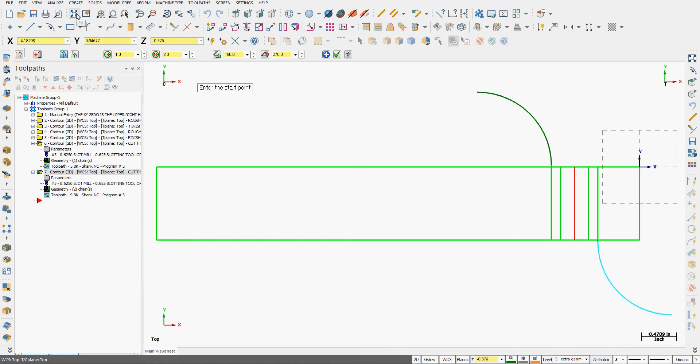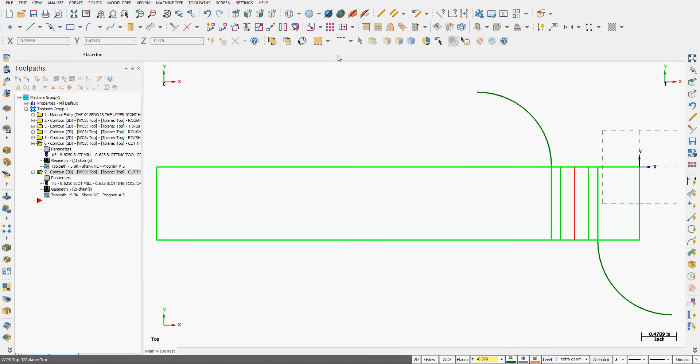I'll fit the screen. I'm happy with that. So I set the radius, start angle, and angle, and accept my selection.